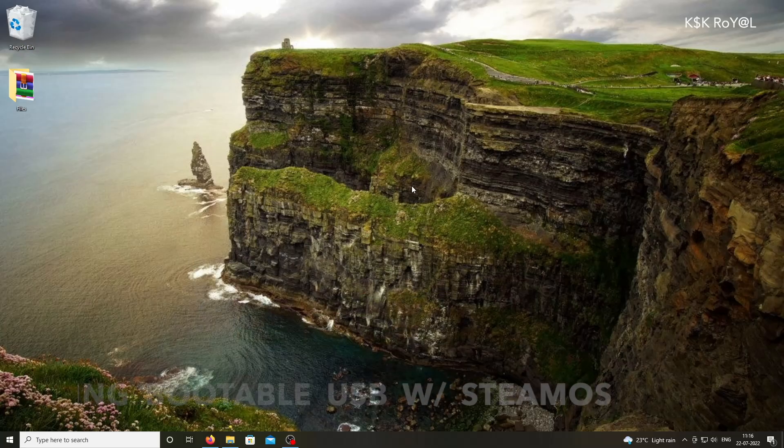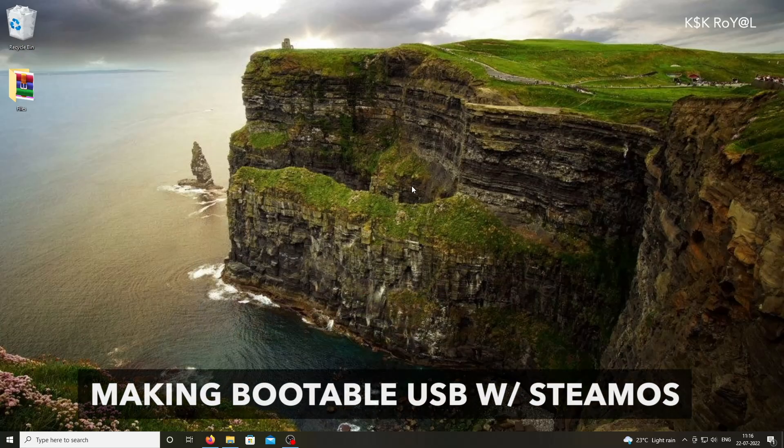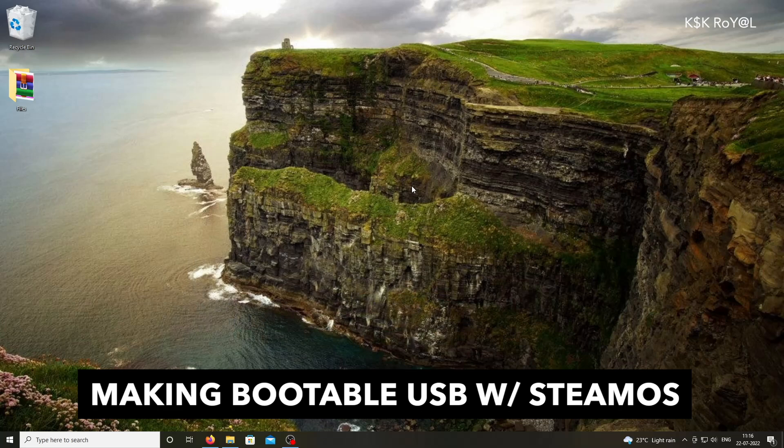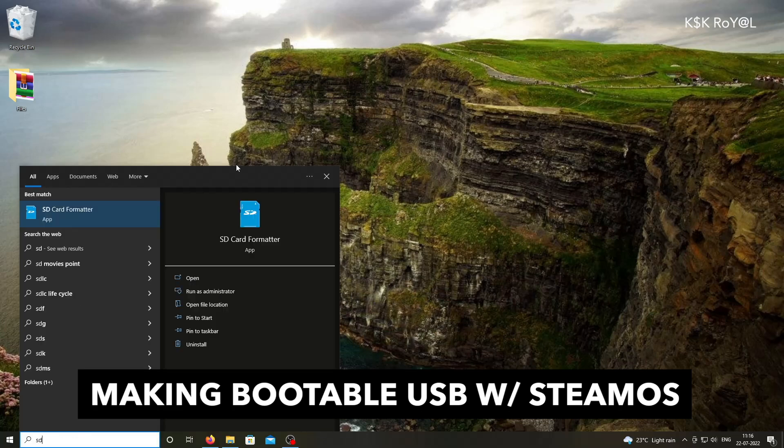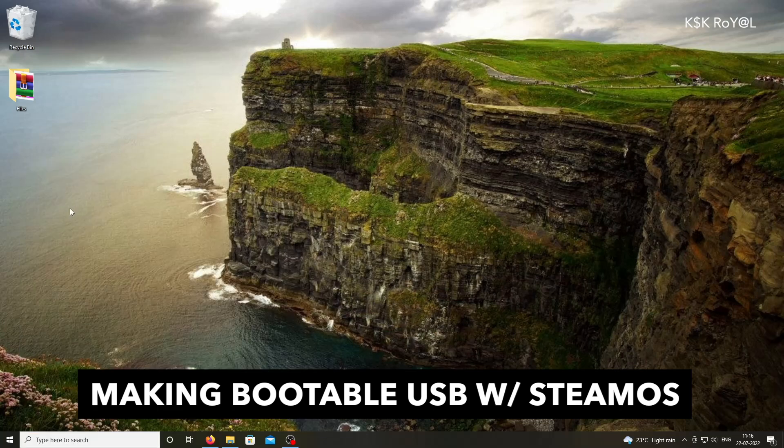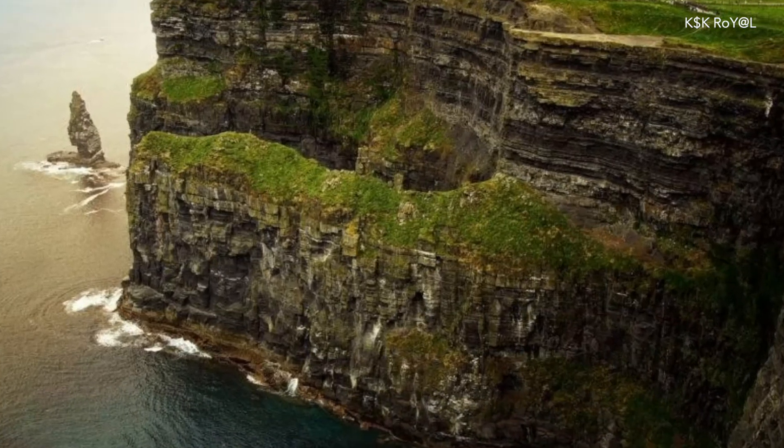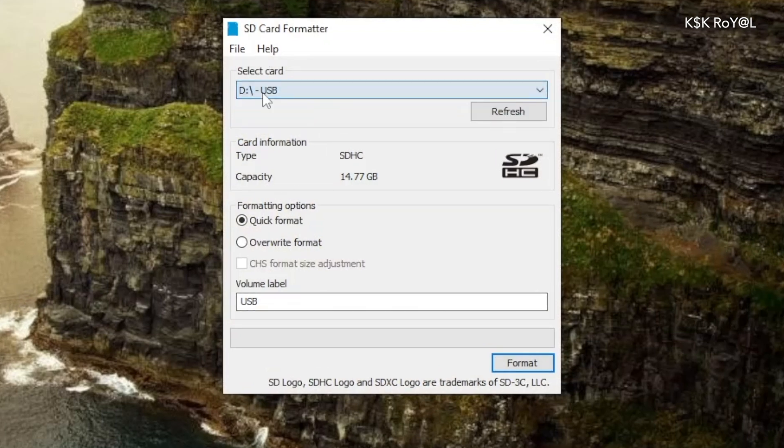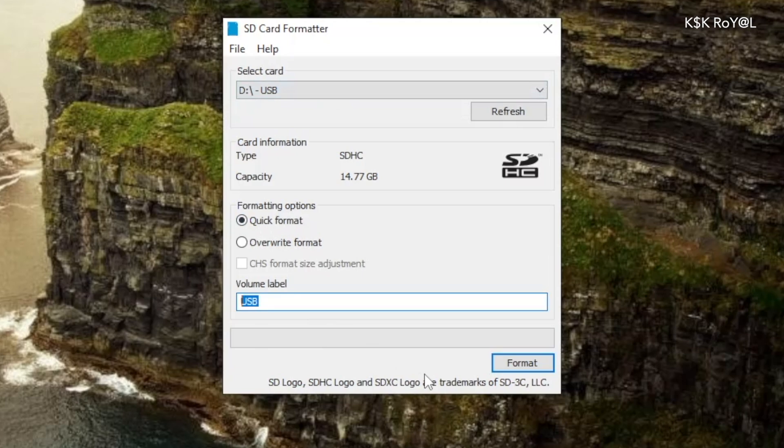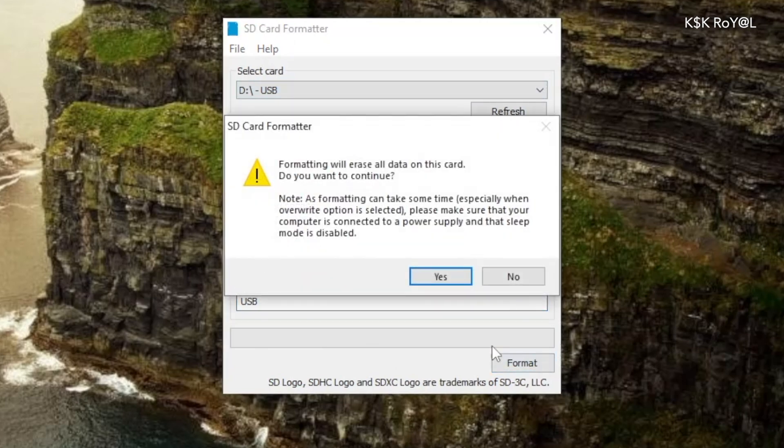Now, go ahead and connect the pen drive to the PC or laptop. Then open SD formatter and format the pen drive. Now, this should format the drive with a FAT32 file system and uses MBR partition styling.